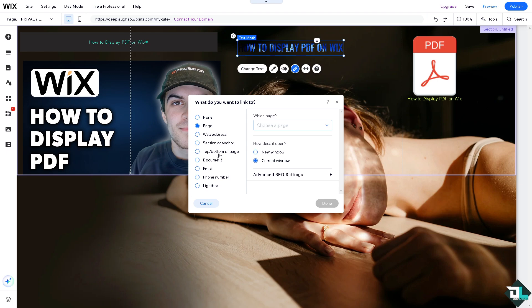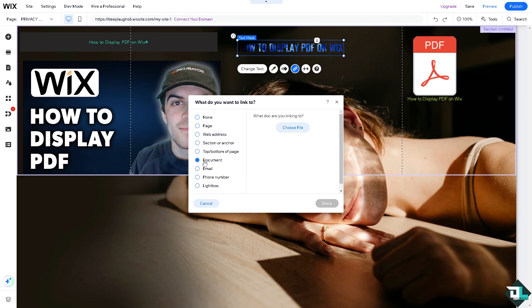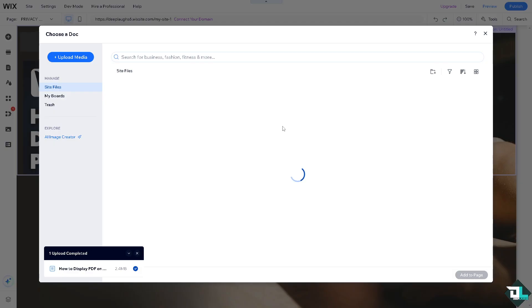You have options here for example page section, top, bottom, but of course you can put in the web address or the document. Now the document is linking to what you can choose a file again.